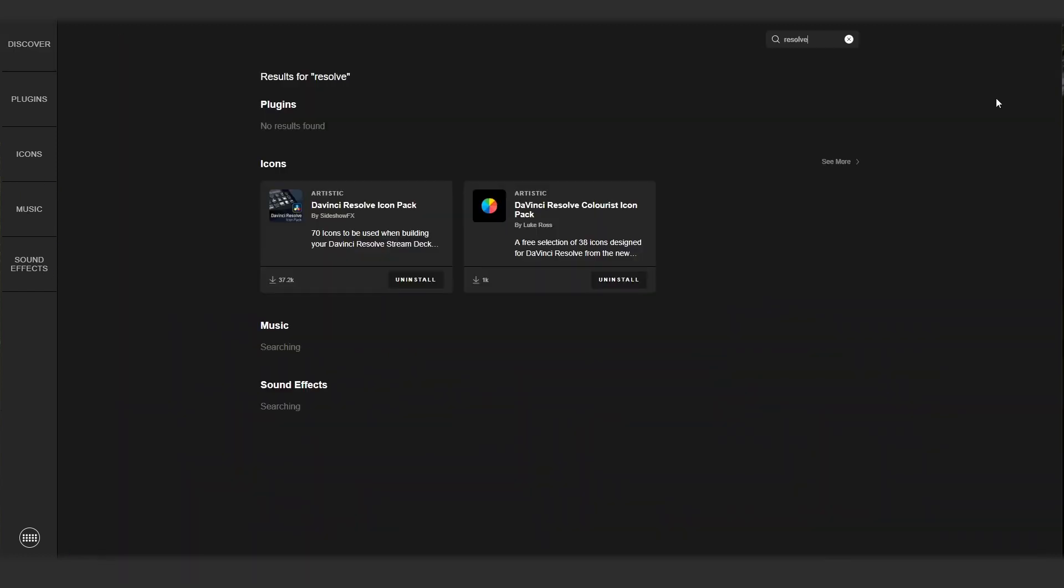As you can see, there are two free icon packs available on the Elgato store. You can download both of these packs using the install button, as I've done here. You can see by the descriptions that you'll get over a hundred free icons if you do this, so this is a great collection to start off when you're building your own custom profiles on Stream Deck.